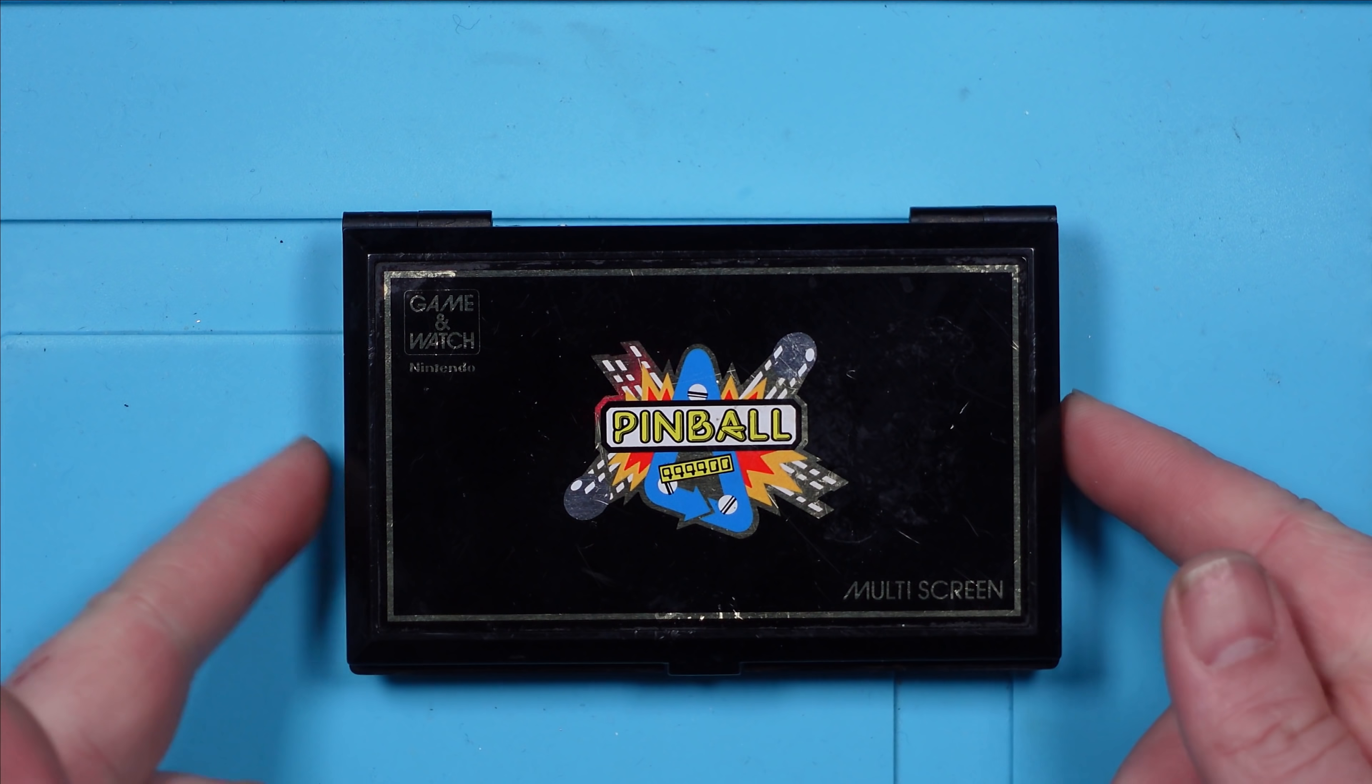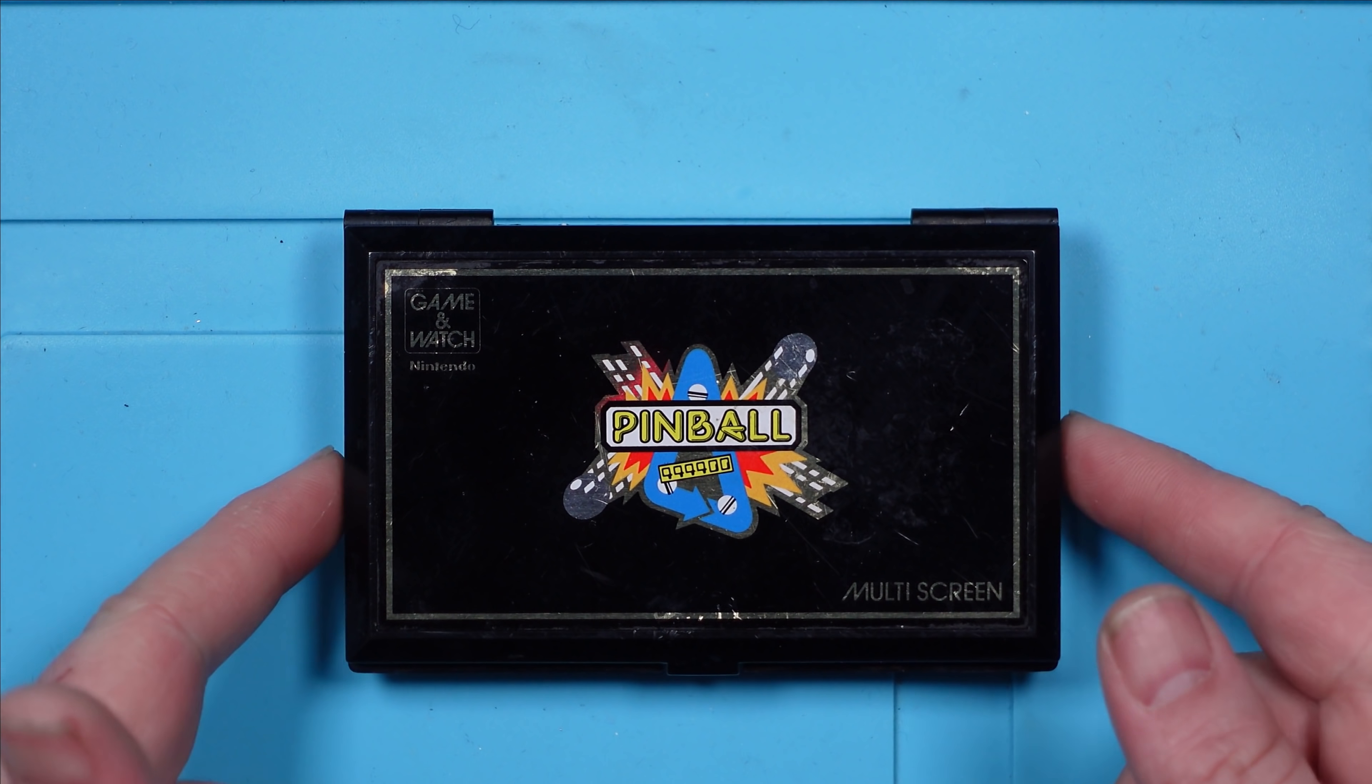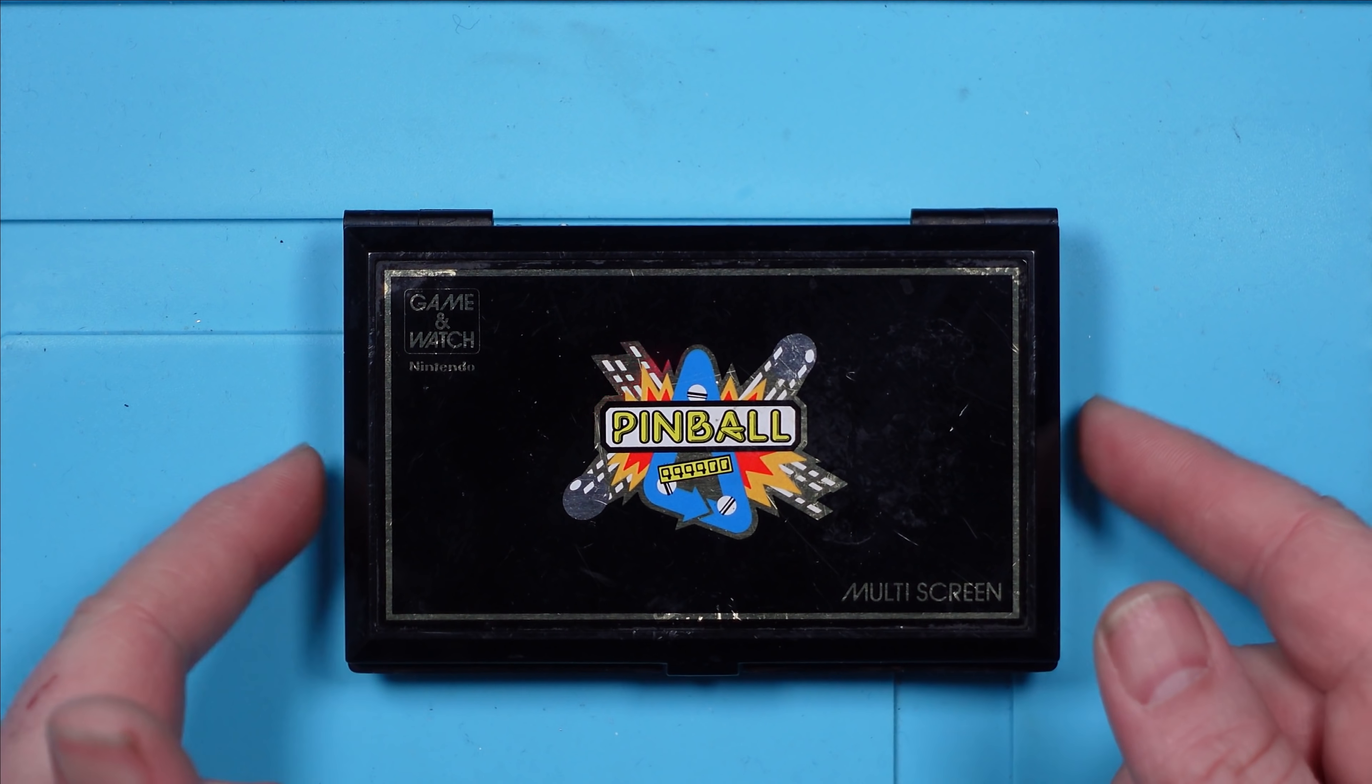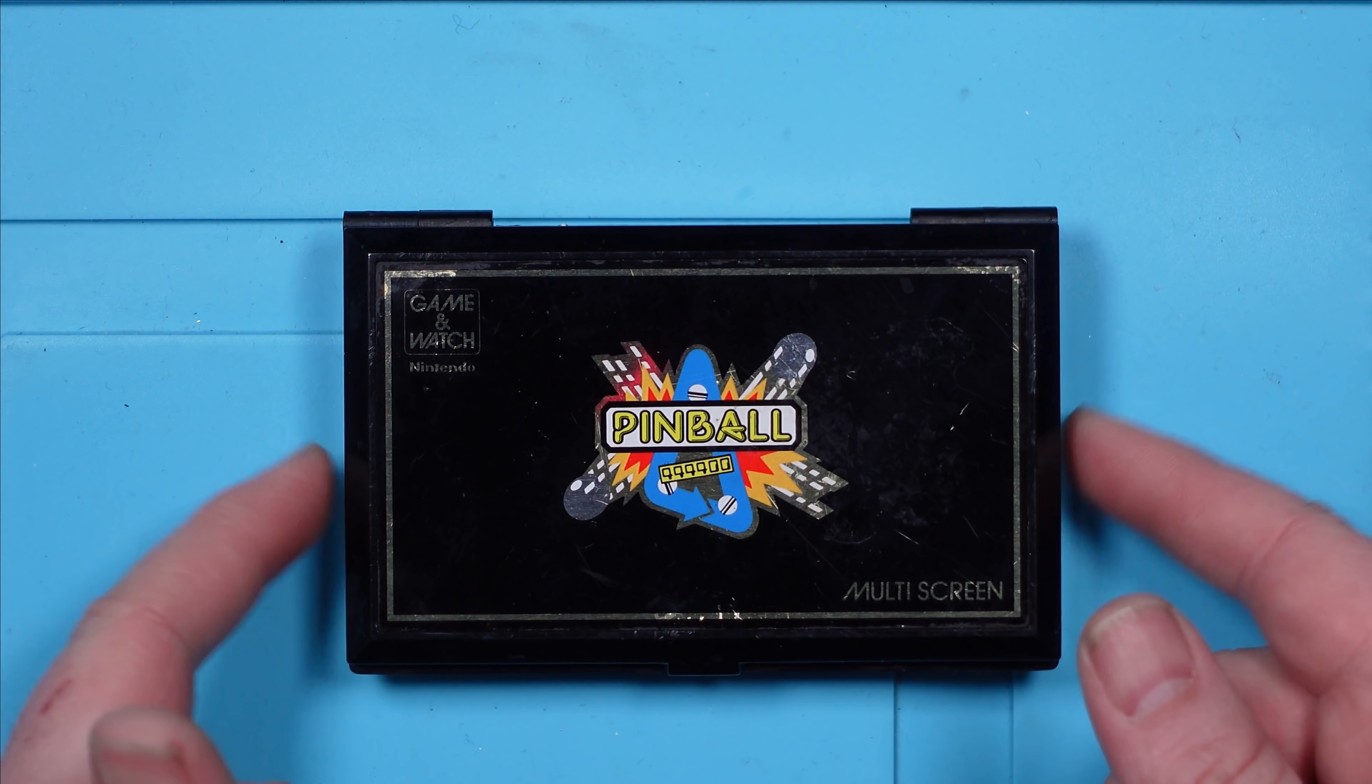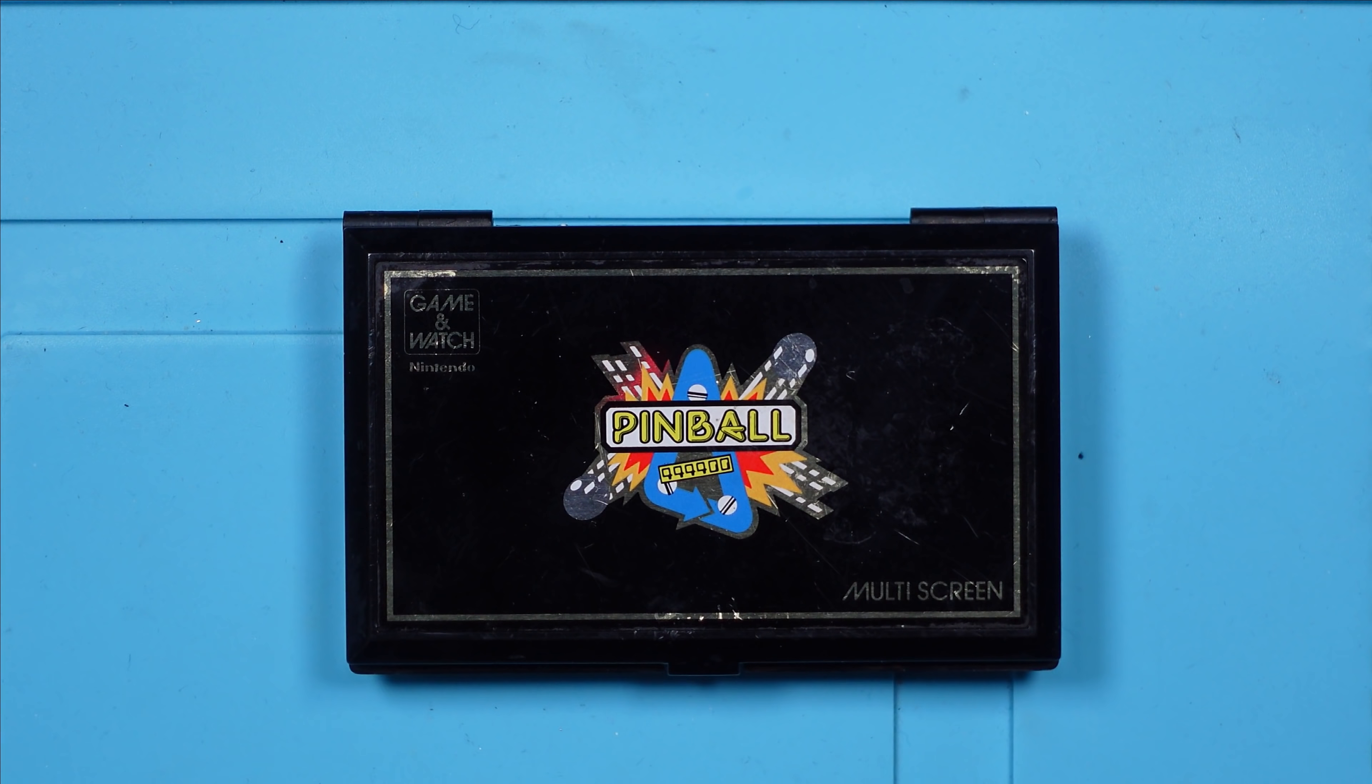It's fully ripped. So let's take this apart and let's see how difficult it's going to be.